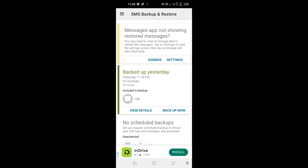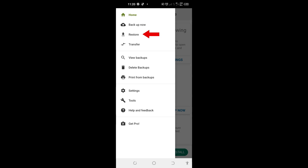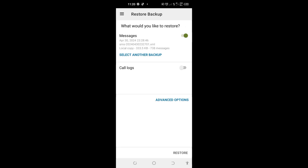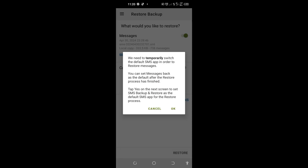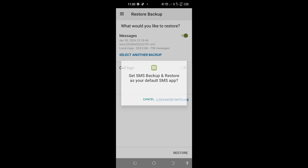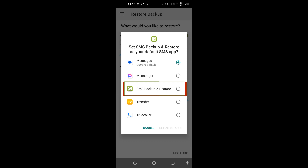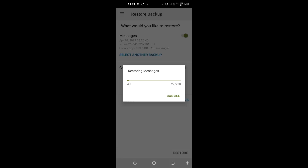Once the app opens, I'll tap on the three lines at the top left corner and tap on Restore. I'll select messages, scroll down, and tap on Restore. I'll tap OK, then tap on SMS Backup and Restore, select it, and click Set as Default. You can see I'm restoring back my messages. Just pay attention and follow the whole steps exactly.